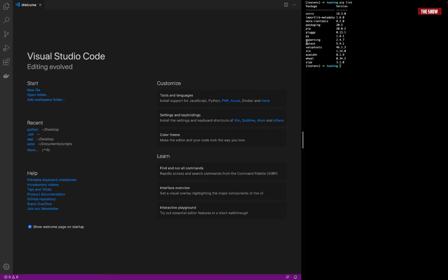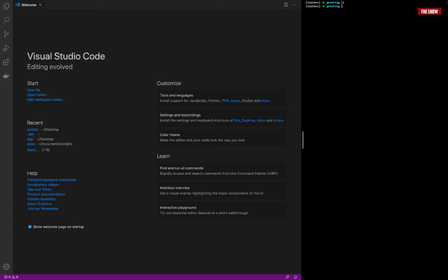What I'm going to do next is create a directory called 'greeting'. Inside the greeting directory I'll create a 'lib' directory and a 'test' directory. I'll run 'mkdir greeting', then 'cd greeting', then create both 'lib' and 'test' directories. The application will live inside the lib directory and the tests inside the test directory.